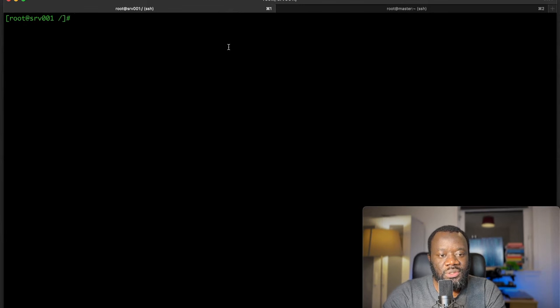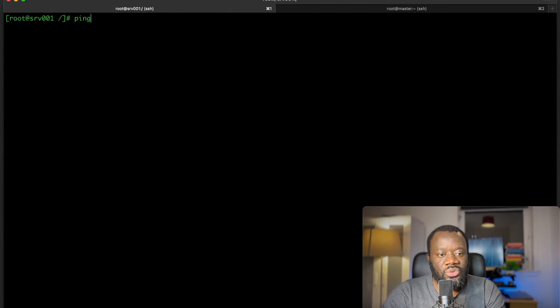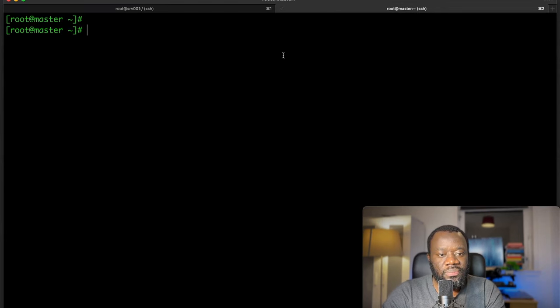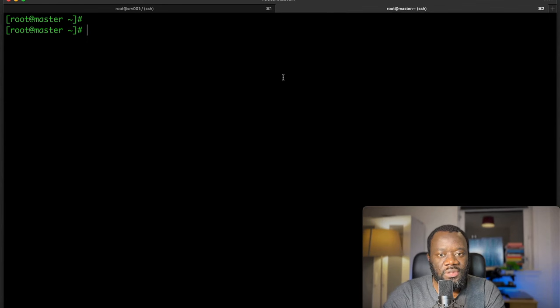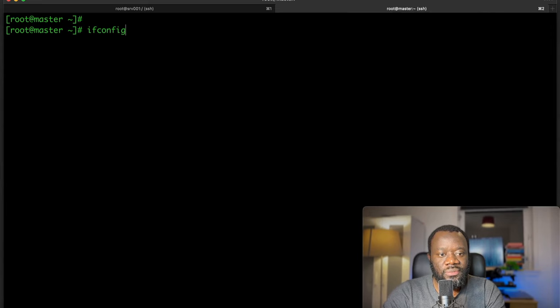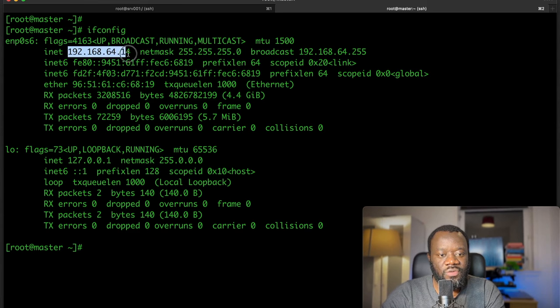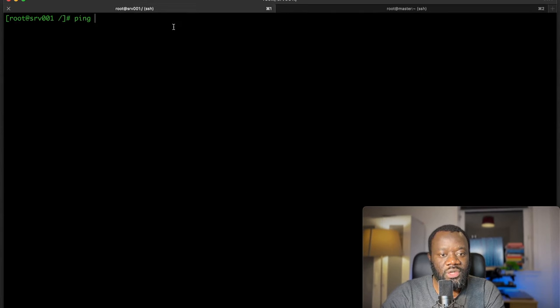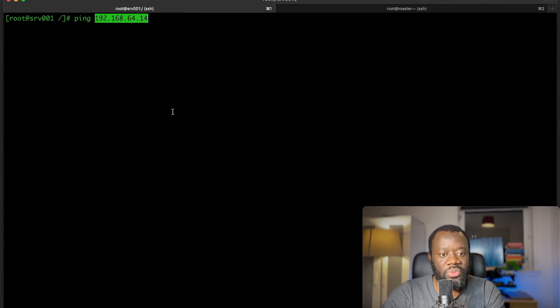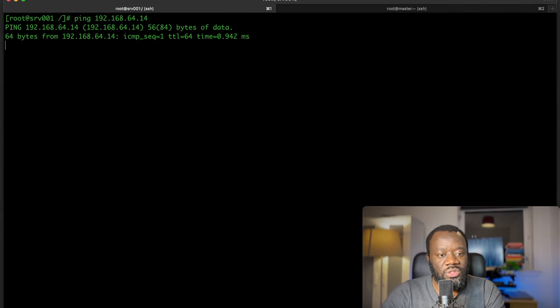Ping is basically checking connectivity. If you have the IP address of the other server, you can check what the IP address is with ifconfig. If you know the IP address or the hostname of the server, then you can ping to see if there is reachability. Yes, there is, we are getting a response from the server.